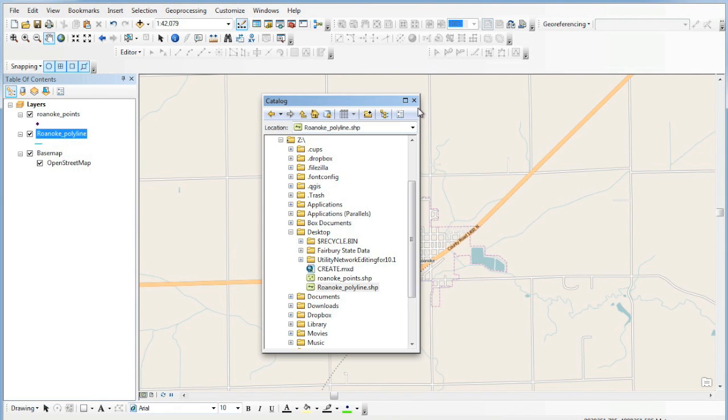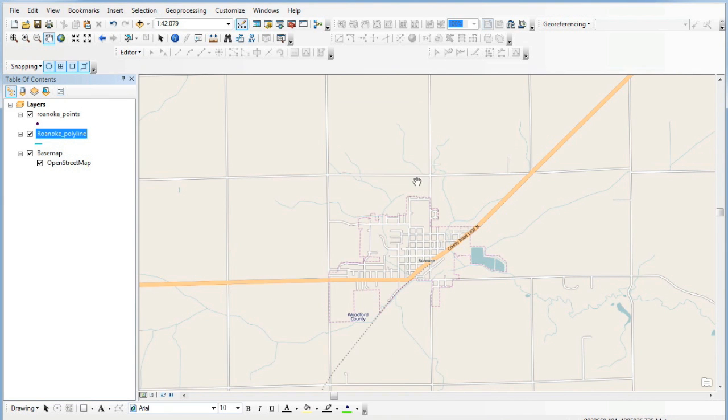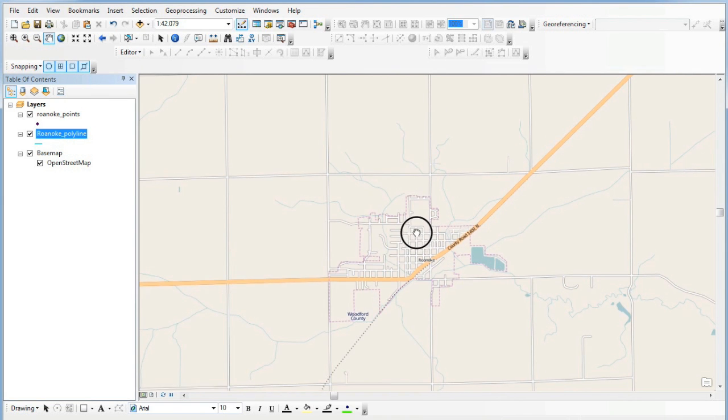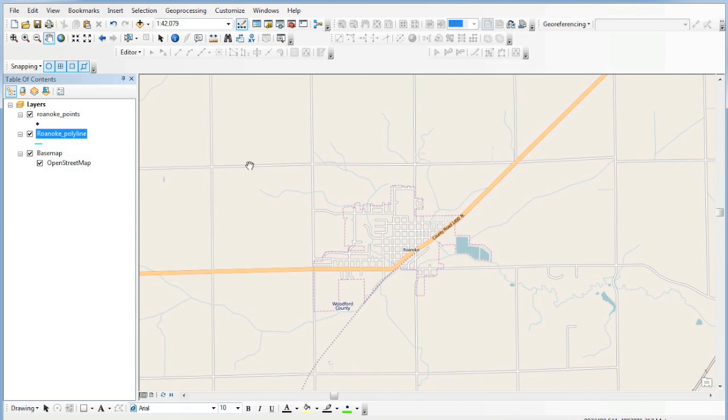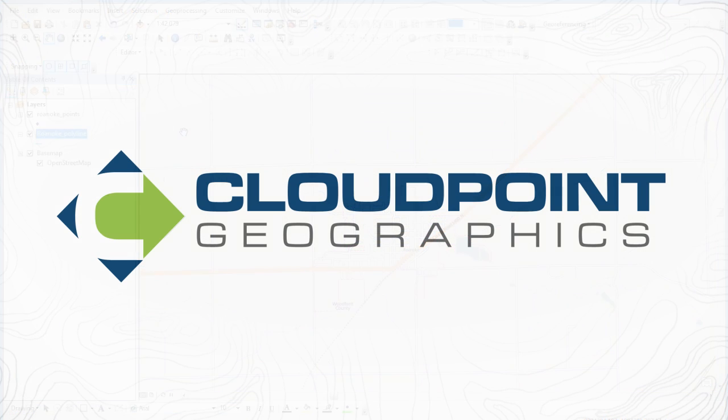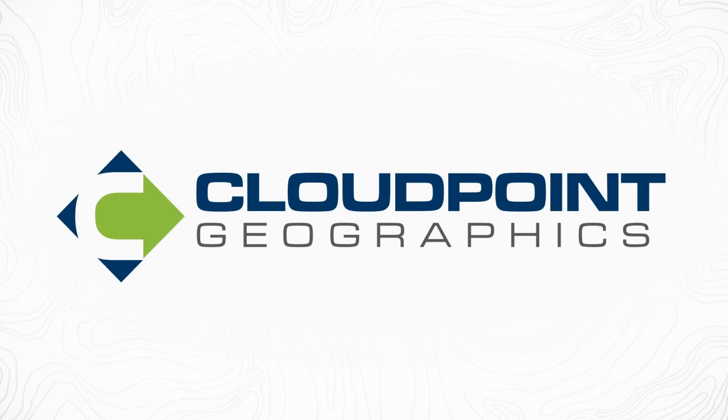We have a few shapefiles that we're going to show you how to edit. Check out the next YouTube video to see how to edit those shapefiles we just created. You can either find that on YouTube—search for CloudPointGeo—or from our blog at cloudpointgeo.com. Thanks a lot.